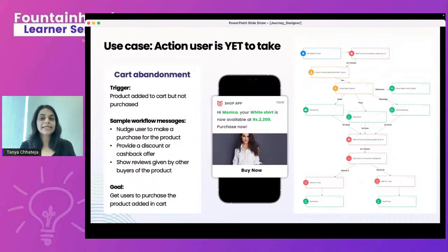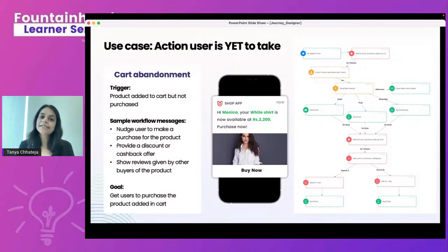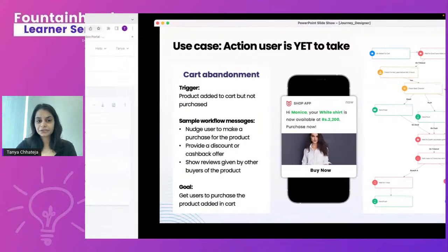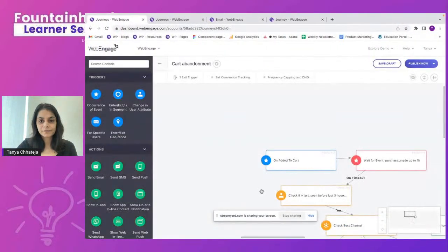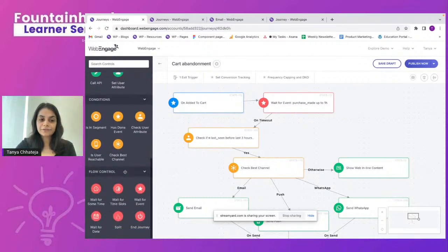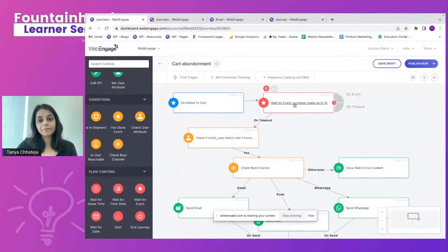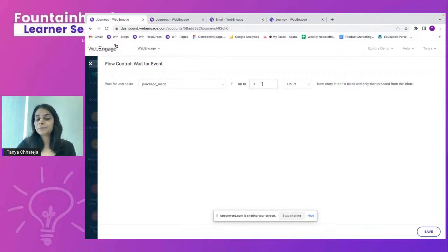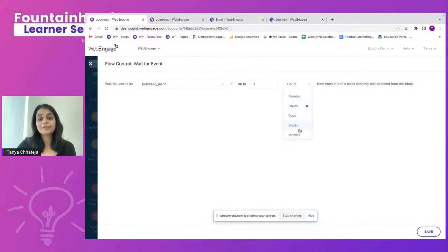The third use case is an action a user is yet to take — cart abandonment. A user came to your app, selected a product, added it to cart, but didn't purchase. On the cart abandonment journey, I selected the trigger as occurrence of an event, then added a wait-for-event flow control block, waiting for the purchase made event for up to one hour. This duration can be set in minutes, hours, days, weeks, or months.